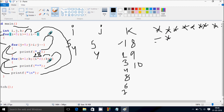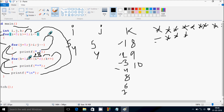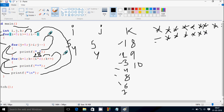Increase the value of k, k becomes 2. 2 less than 8, that's true, print star. k becomes 3, 3 less than 8, true, print star. k becomes 5, 5 less than 8, true, print star. k becomes 7, 7 less than 8, that's true, print star.